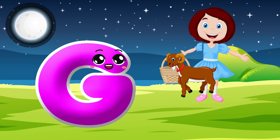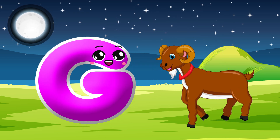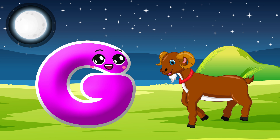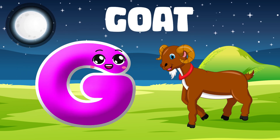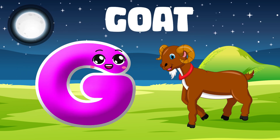G is for Goat. G, G. Goat. G is for Goat. G, G.